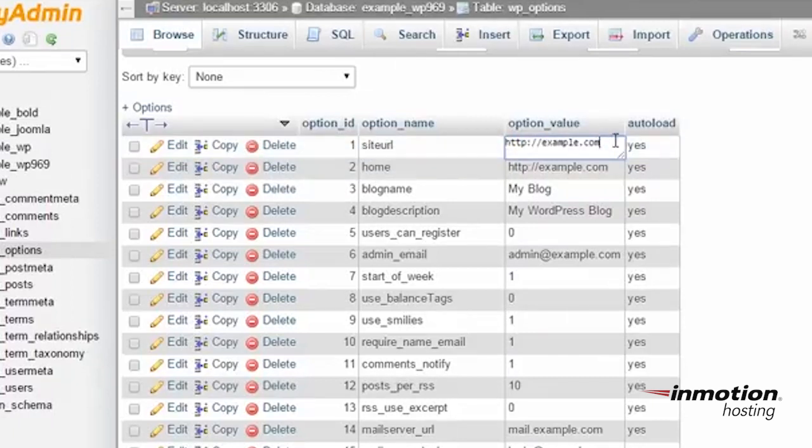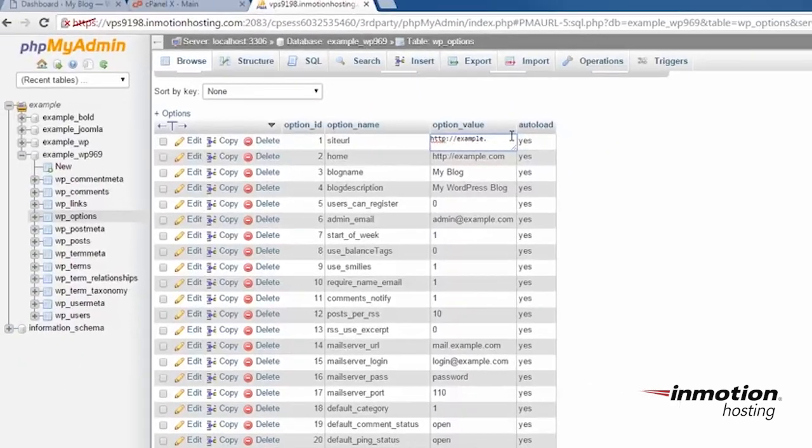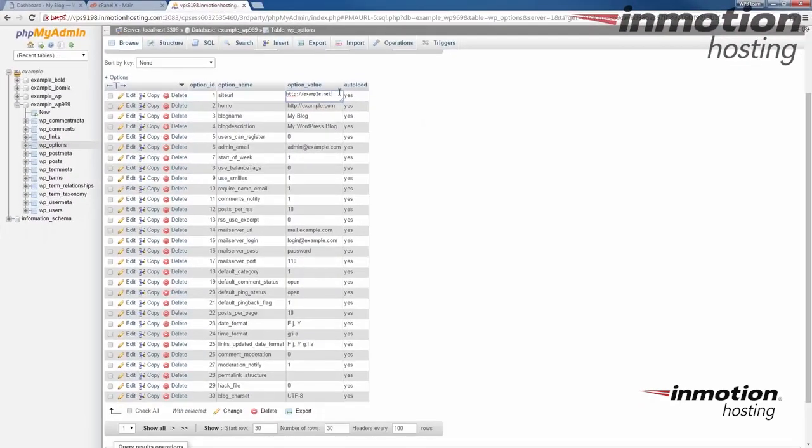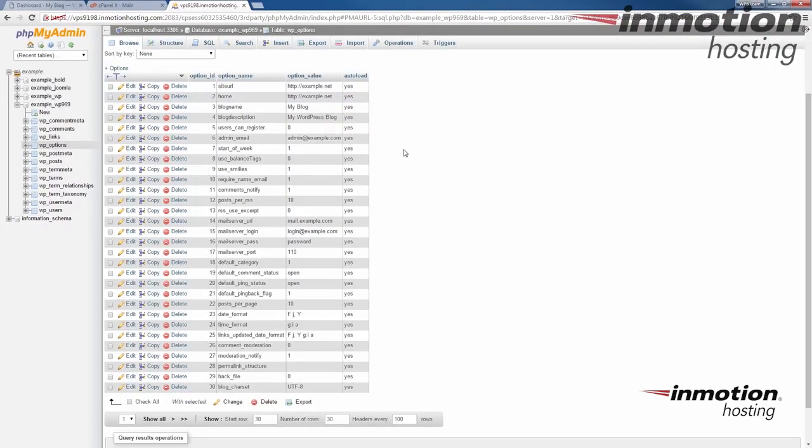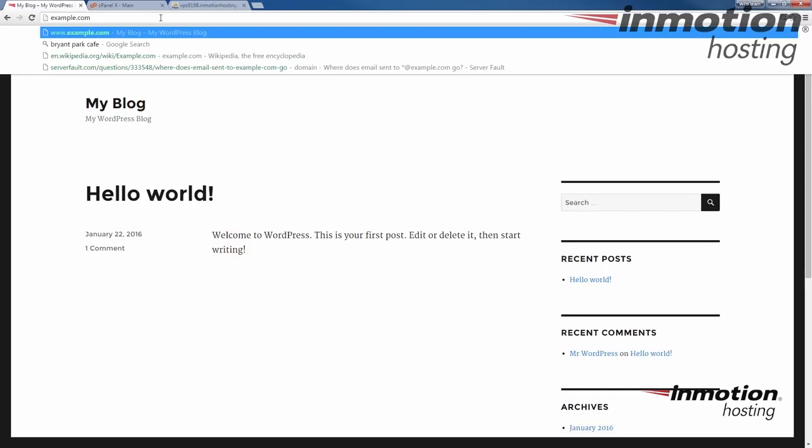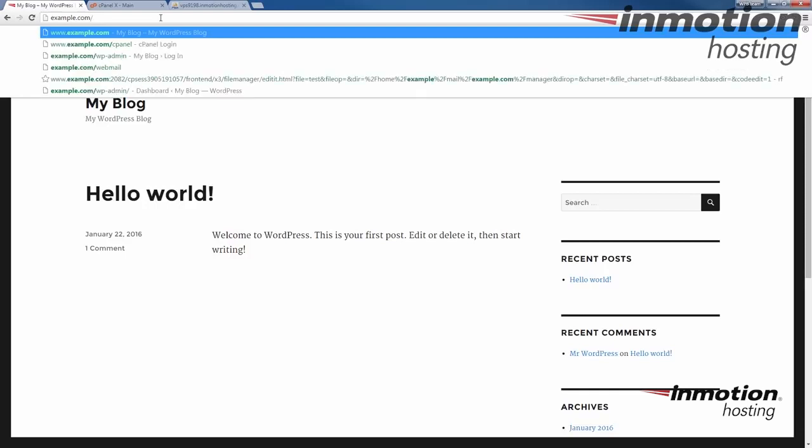In my case, I'm just going to go ahead and double click it here. And I'm going to change it to .net just like we did before. And you see I updated those rows. Example.com was where the site was.